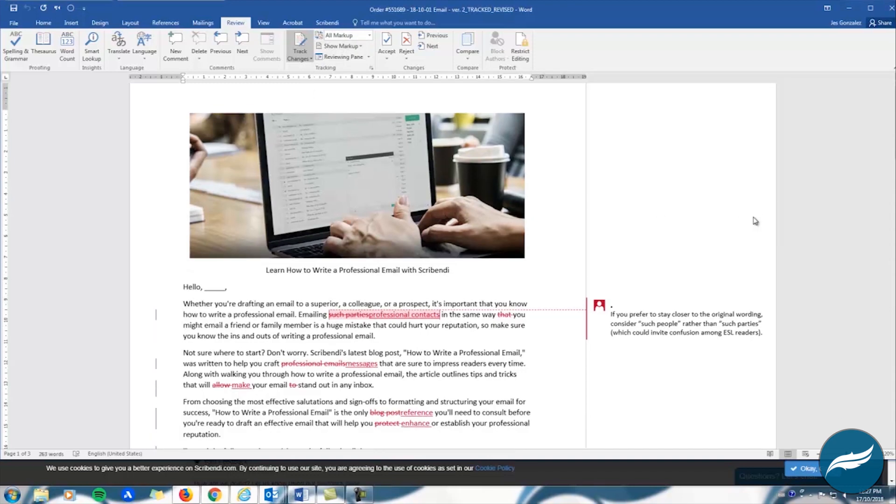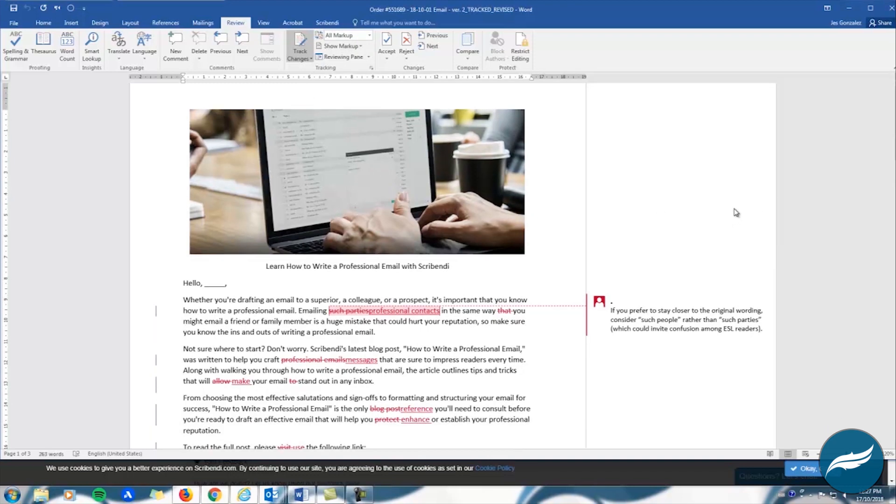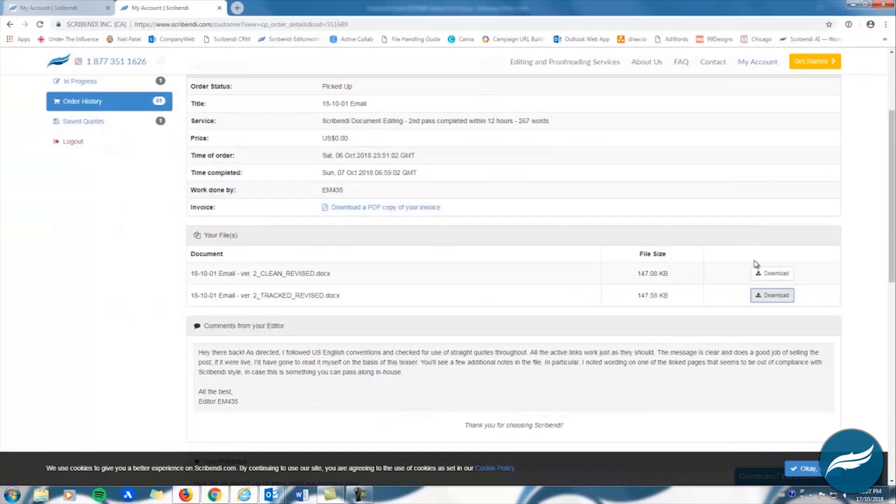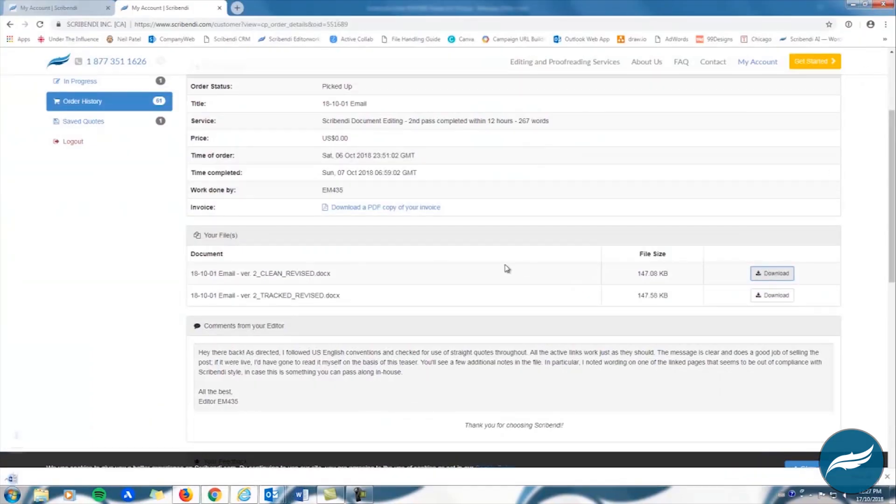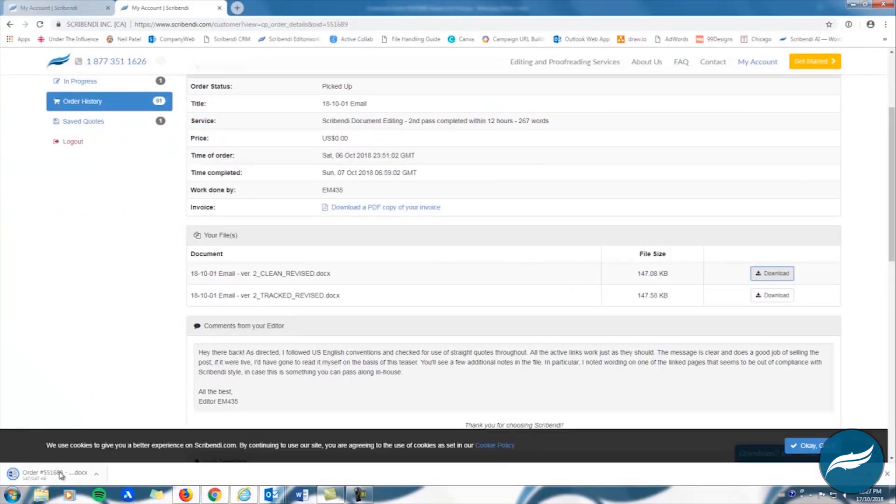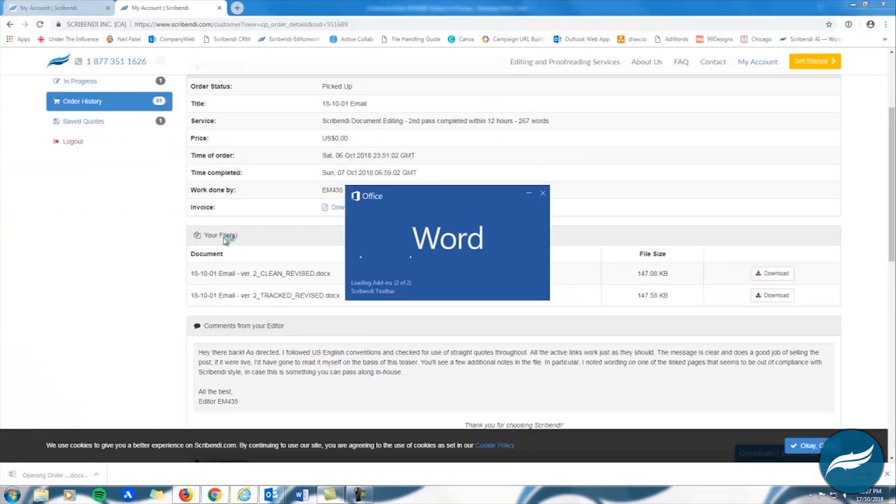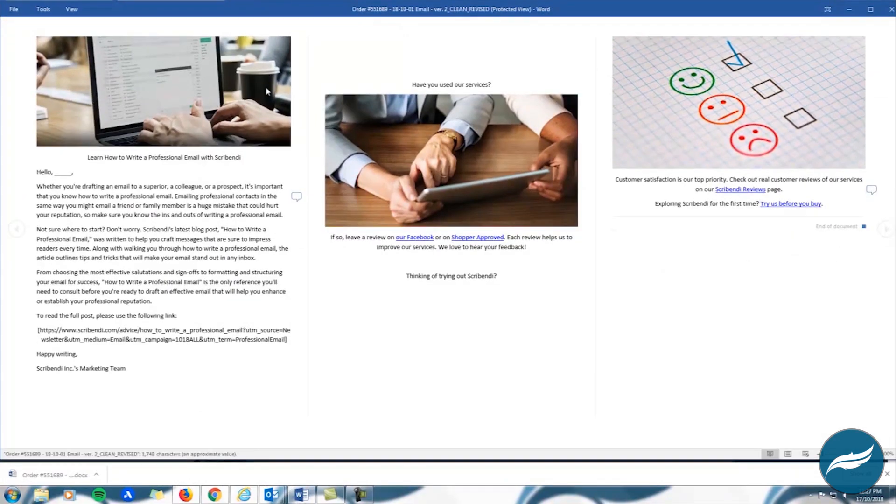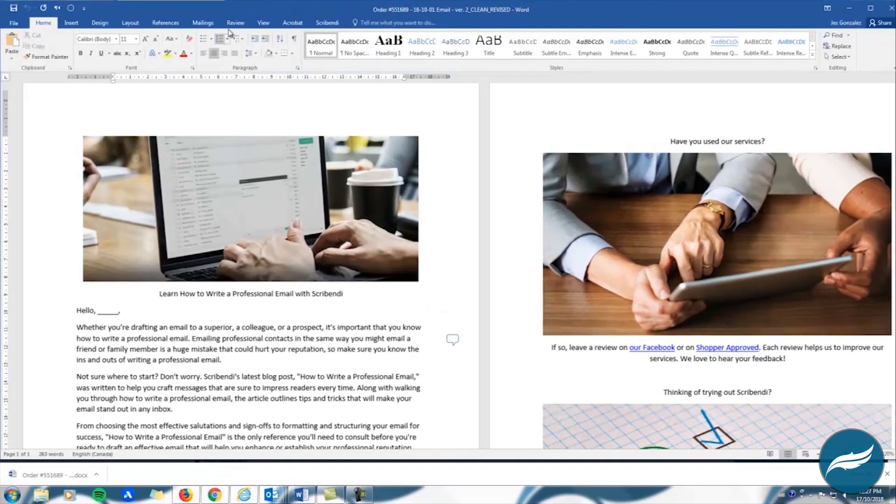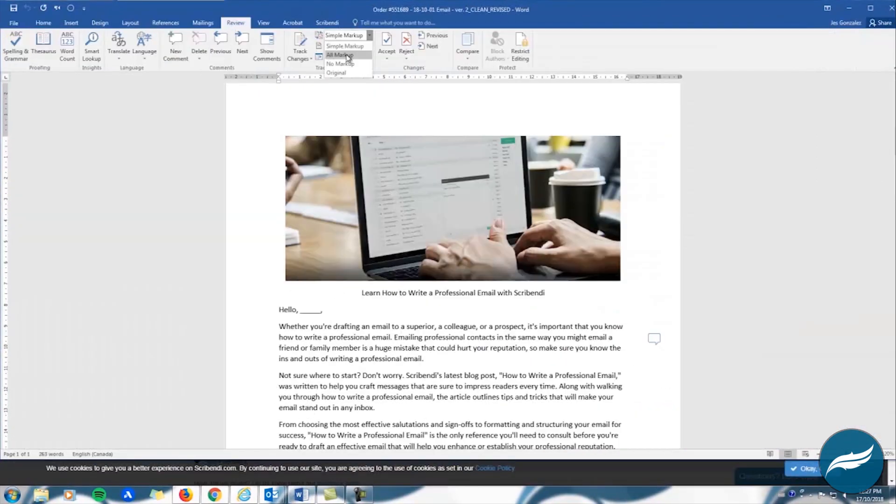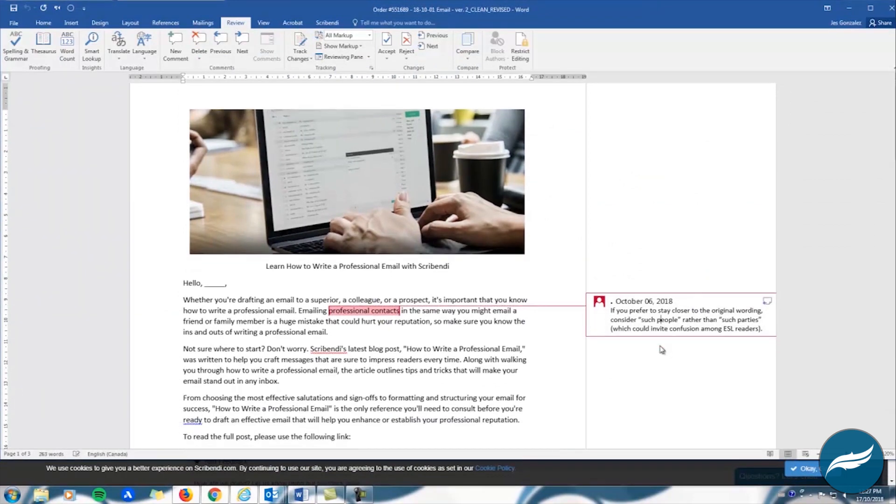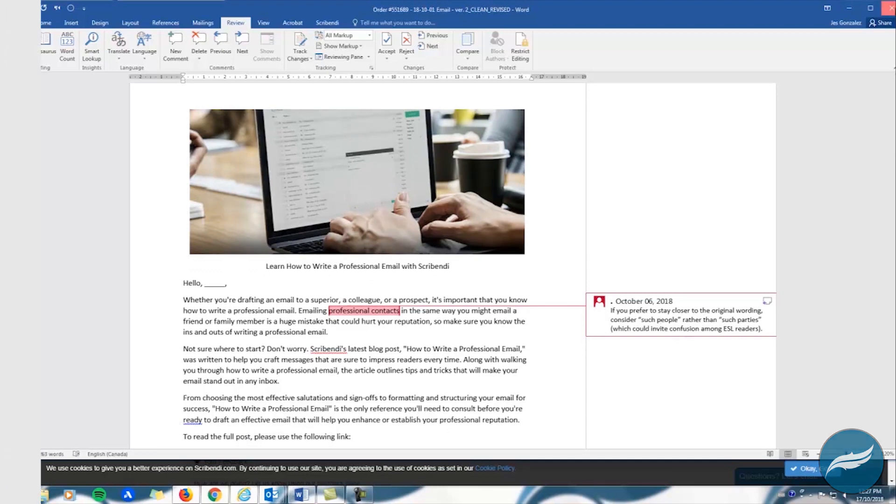The file will likely also contain comments from your editor, such as suggestions or requests for clarification. The clean version of your file has all of your editor's changes integrated into the document. The comments are still visible in this version because they require further attention. Note however that if you submitted a PDF, you will only receive one revised version of your file because PDF software does not have a track changes feature like Microsoft Word does.